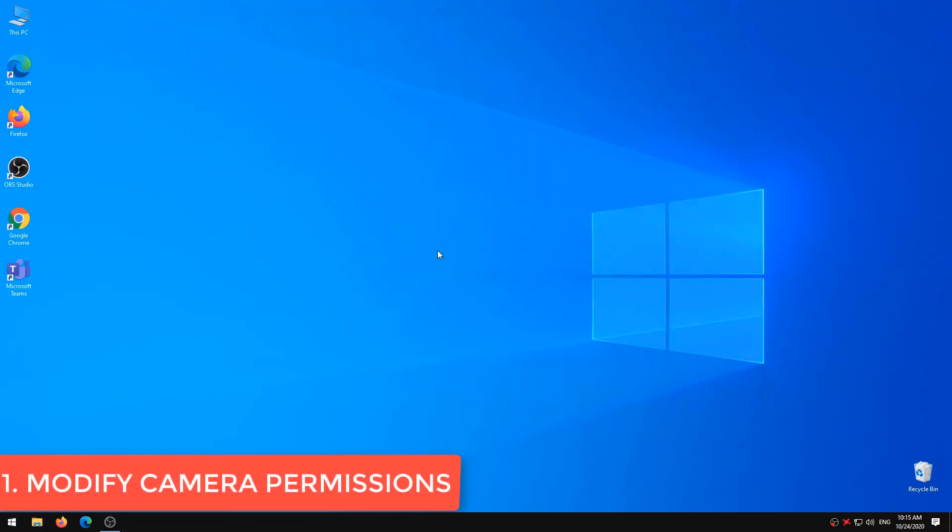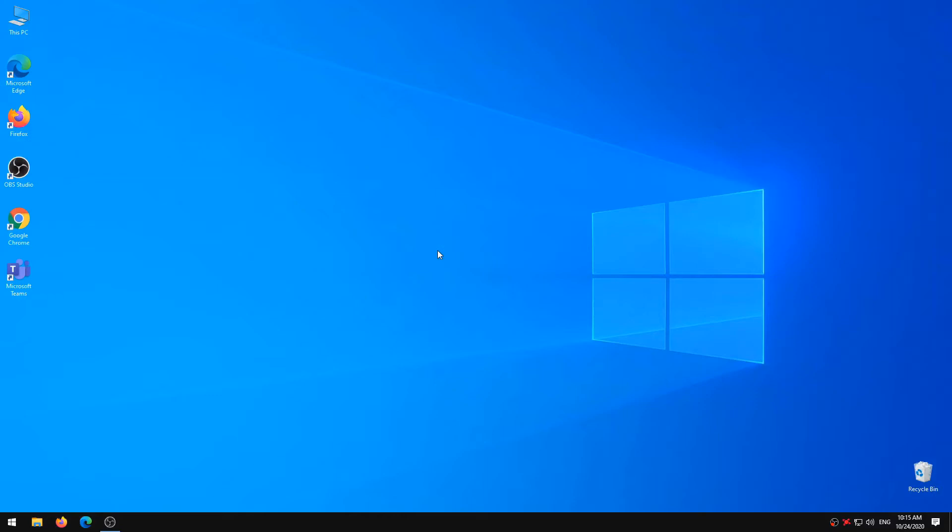Modify Camera Permissions. A couple of factors could disrupt your device's camera permissions, causing the camera app and other camera-dependent apps and services not to work. Resetting your computer, for example, could disable camera permission for some apps. In this case,